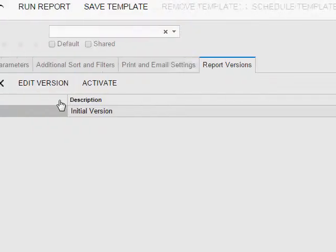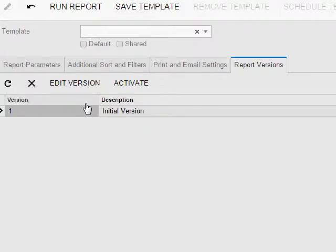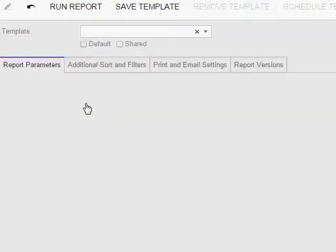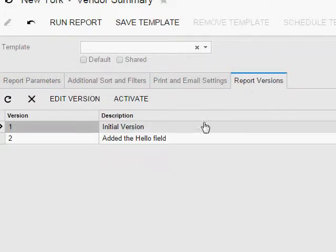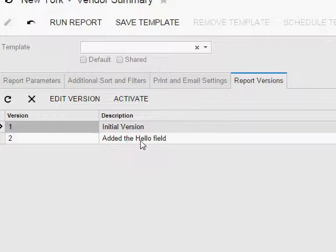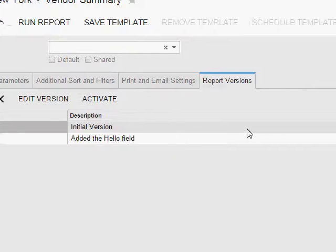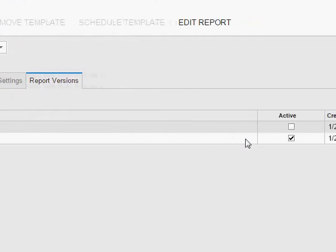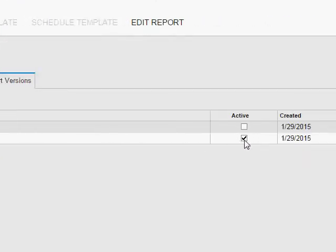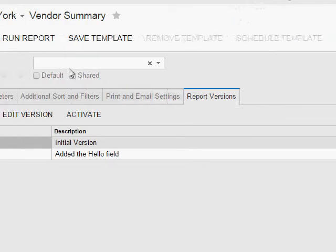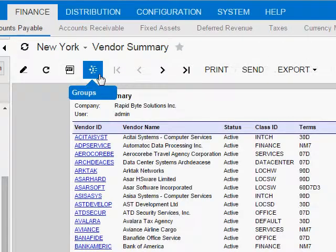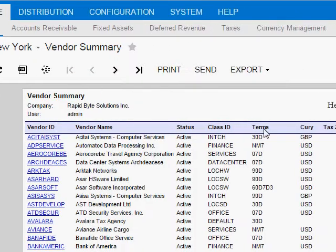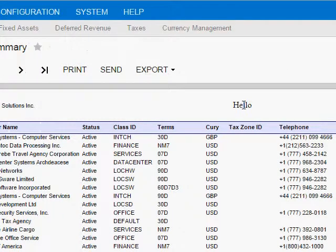Go back into Acumatica and refresh the screen. And now you can see there's my version 2 with the description, and it automatically marked my latest version as active. So now when I run this report, the active version is the latest version, and there you can see my Hello field.